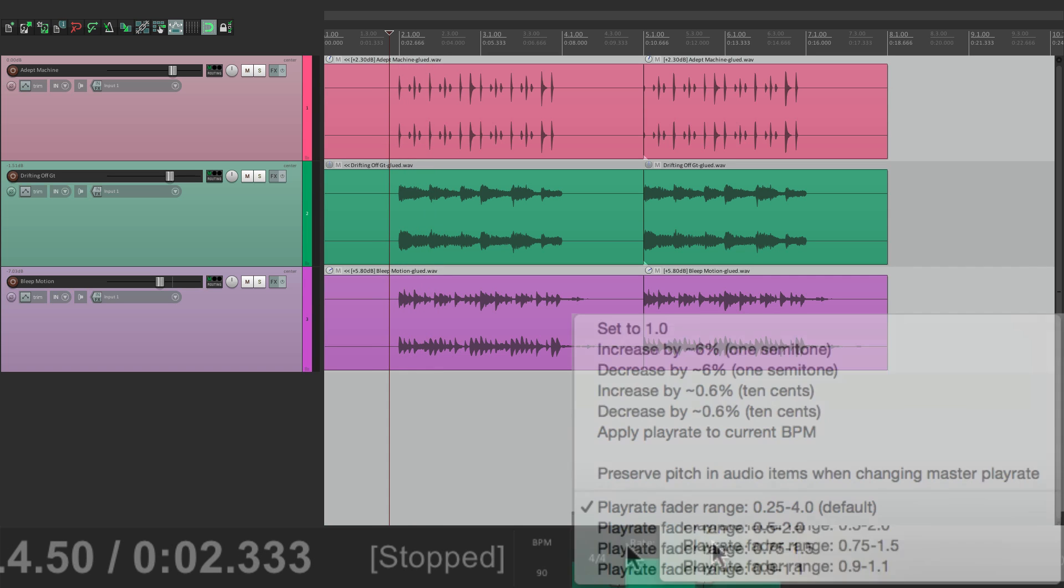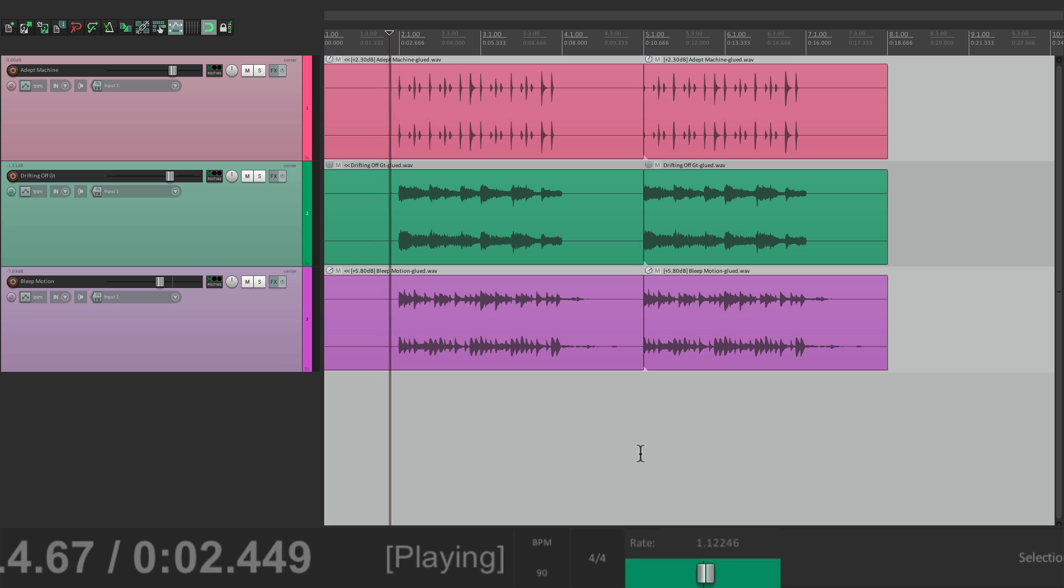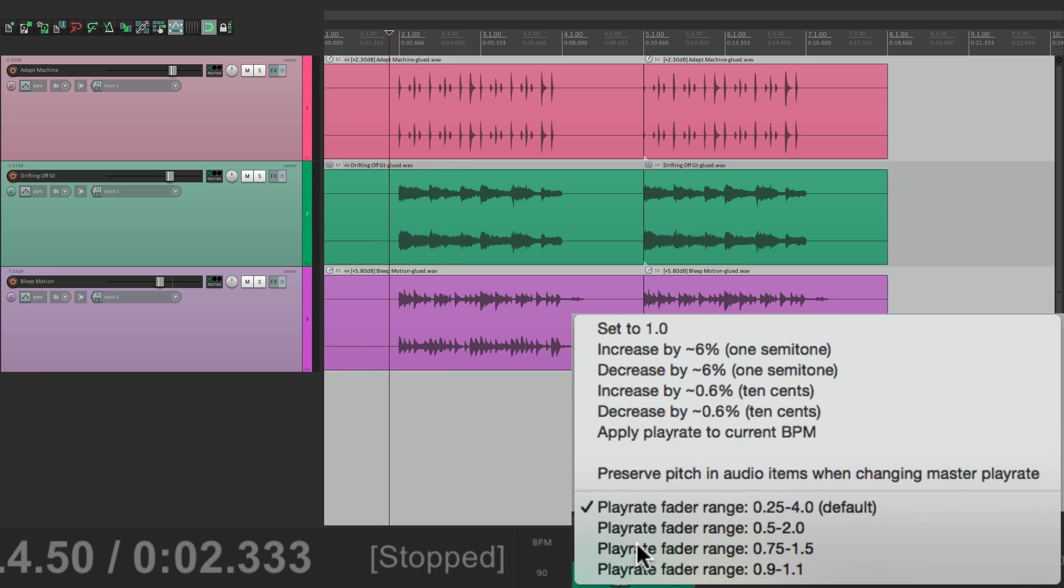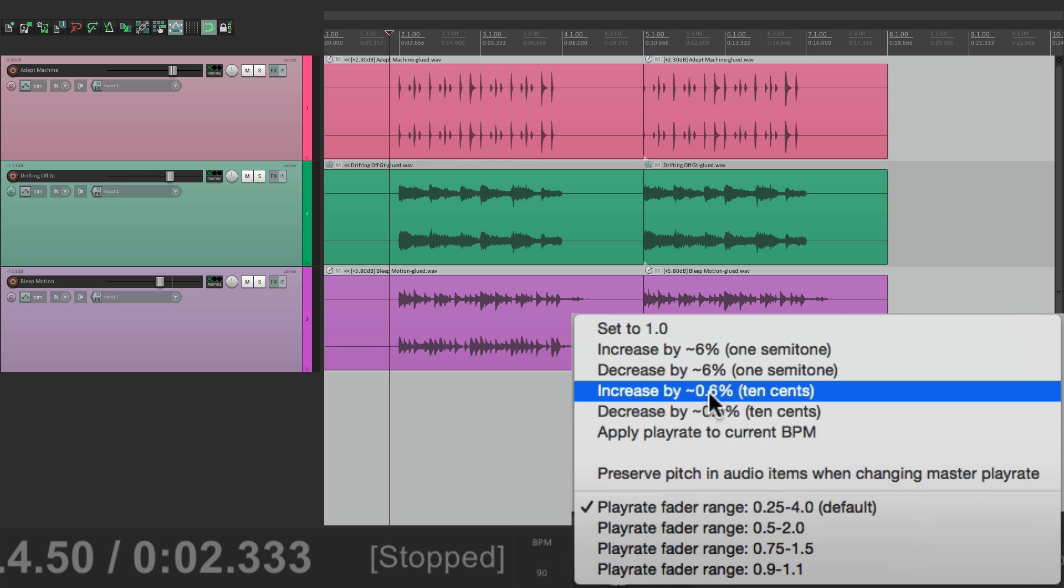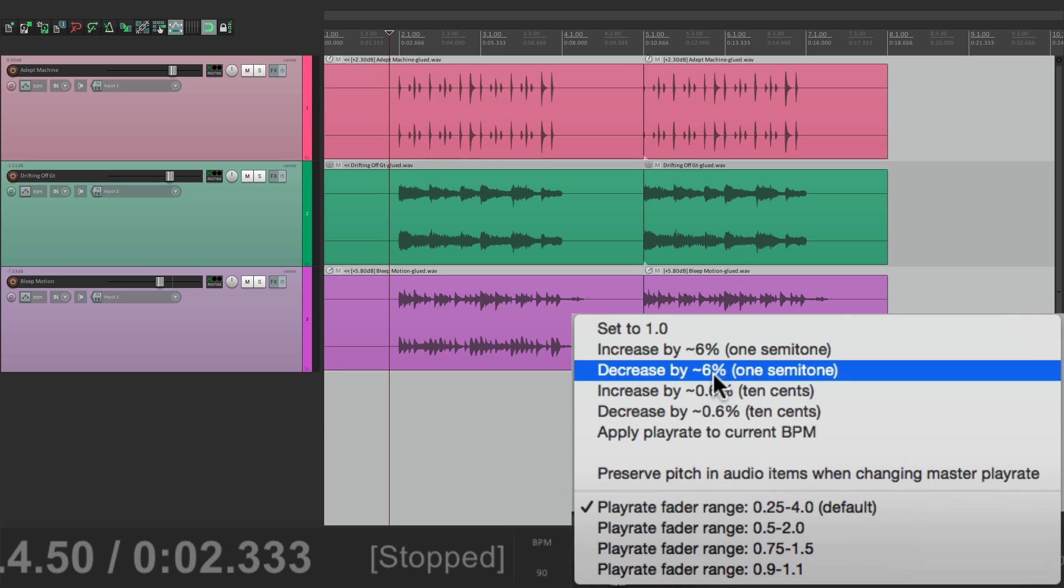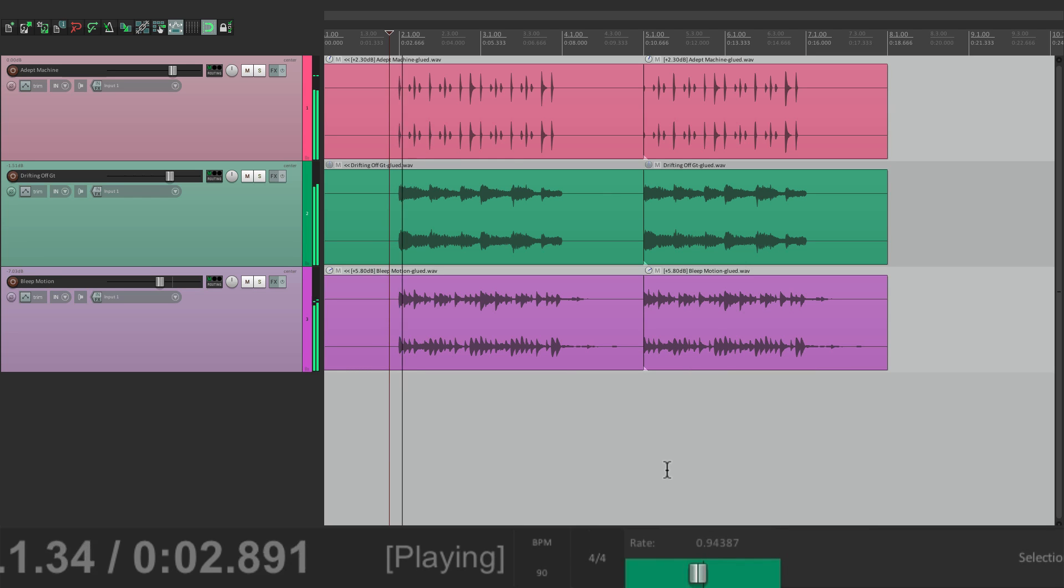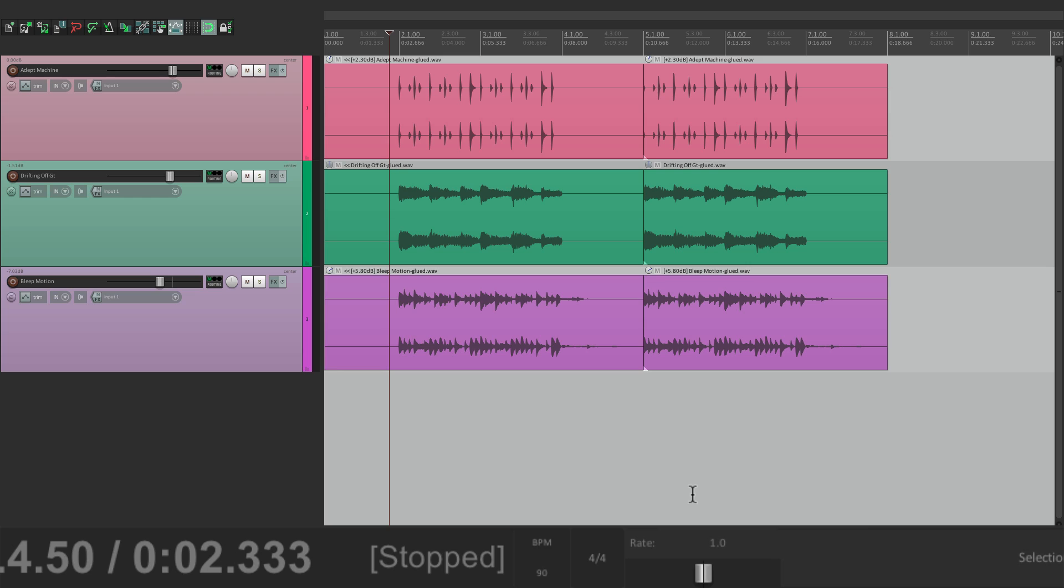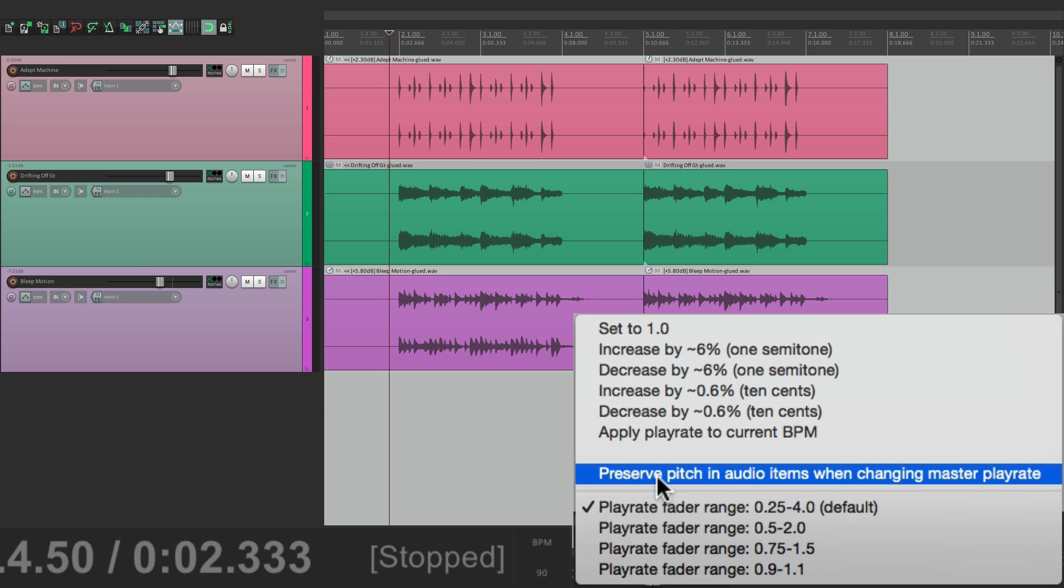We'll go higher. Go one more. For a whole step. We could do the same thing in reverse. Go down one semitone. Now if you notice, as we're changing this, we're also changing the pitch. If you don't want that behavior, you just want it to speed up or slow down, but maintain the pitch. We could choose this right here. Preserve pitch in audio items when changing the play rate.